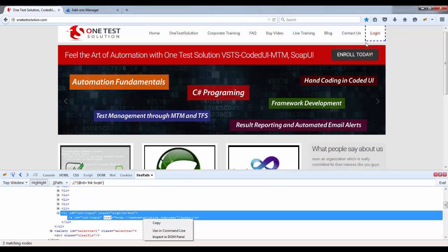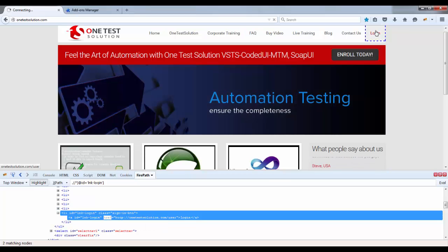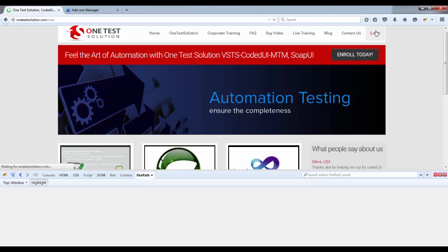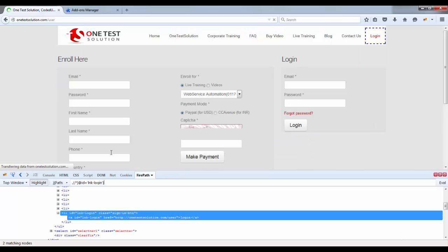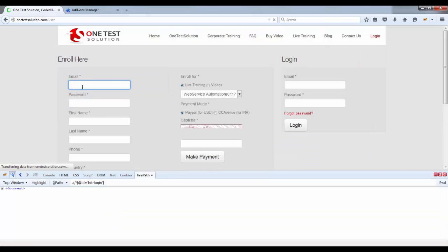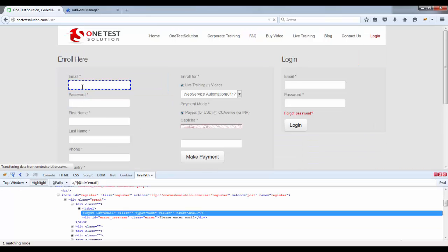Now this href references to this particular URL. This href is again a mandatory attribute. For example, if you go to click on this login and you spy this email, now here you see the type is equals to text.